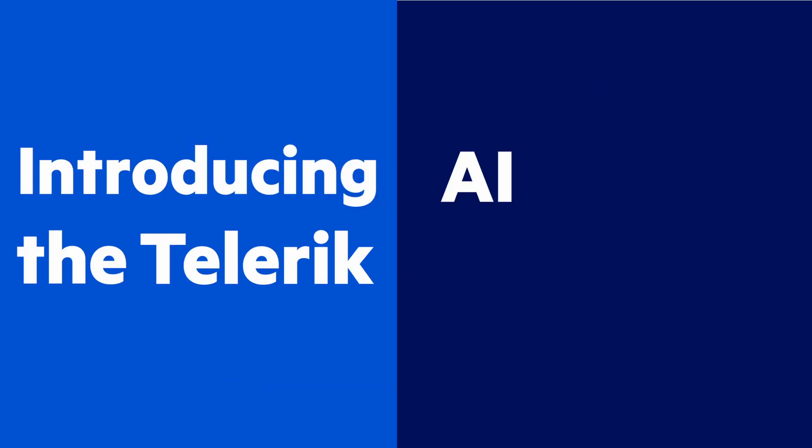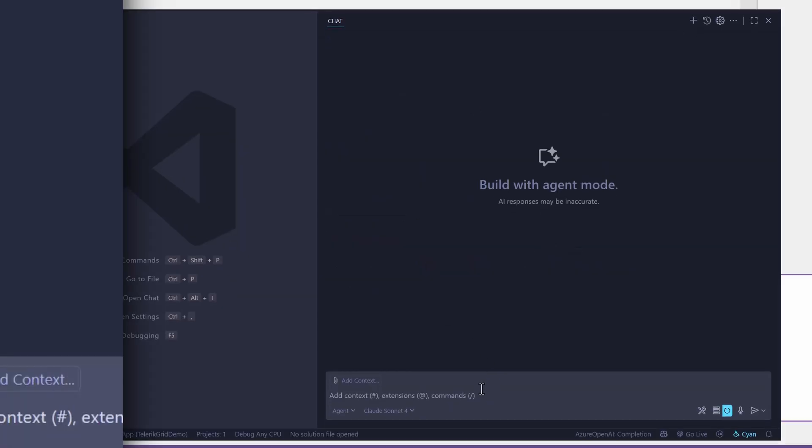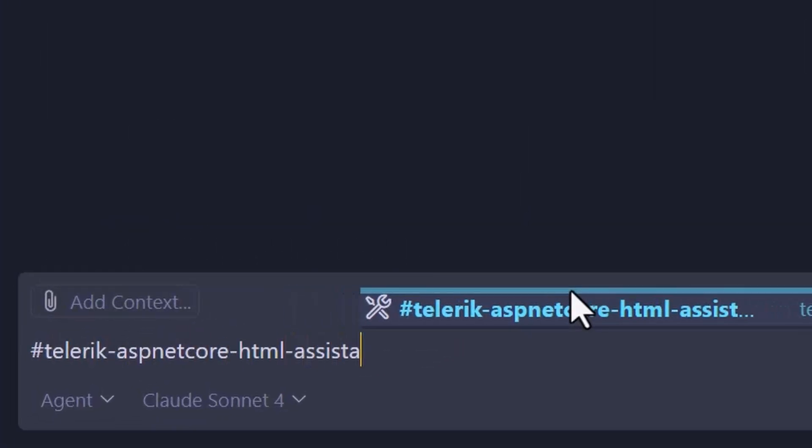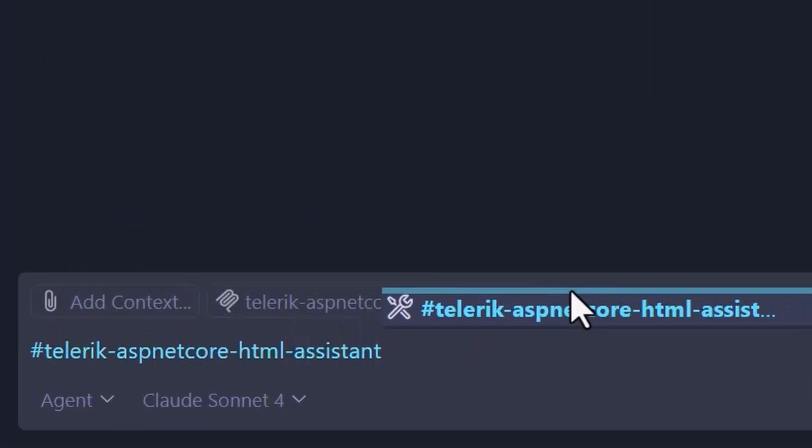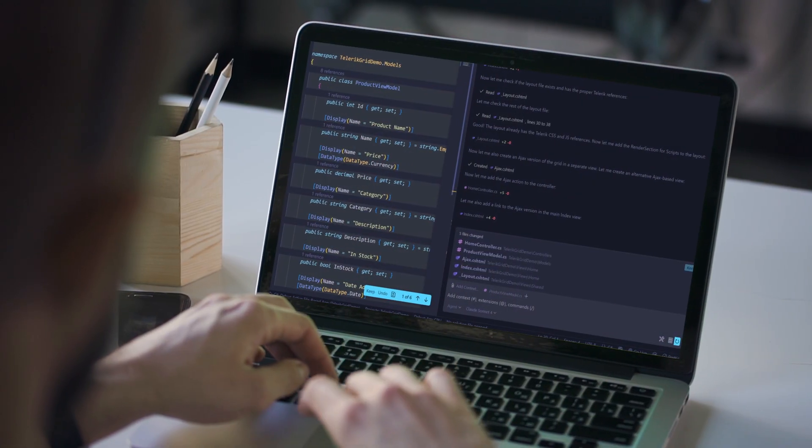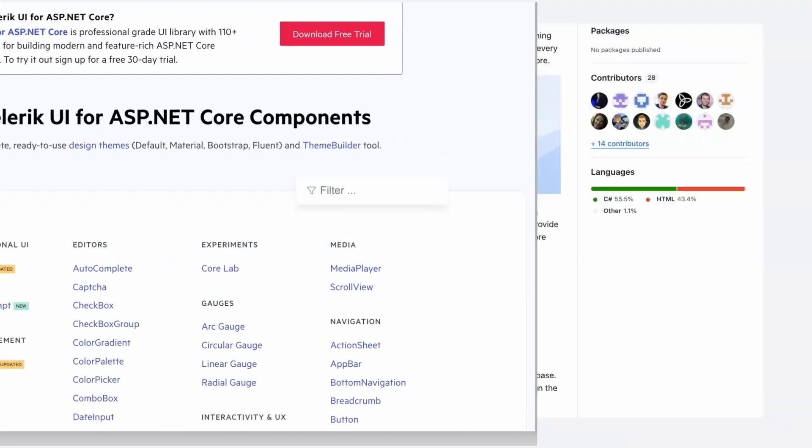Introducing the Telerik AI Coding Assistant, a purpose-built tool trained on Telerik UI for ASP.NET Core with high-quality AI-generated code powered by Telerik Docs and APIs.